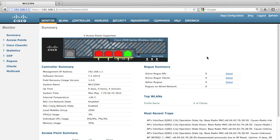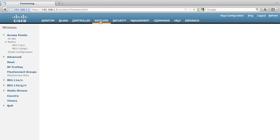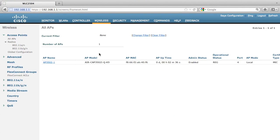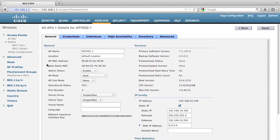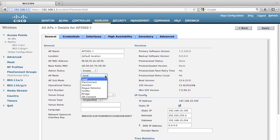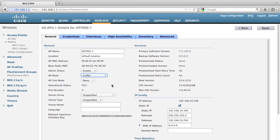We're now looking at the controller GUI. In order to configure the sniffer mode, first let's select wireless and select the AP you want to configure. From the AP mode, select sniffer, then click apply.